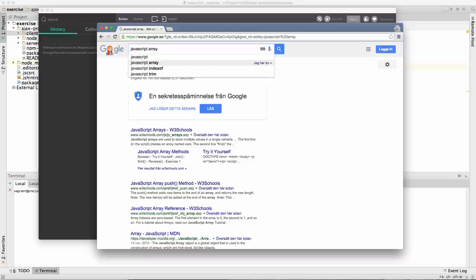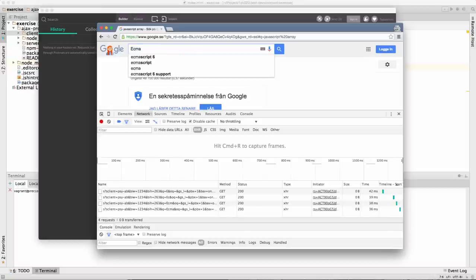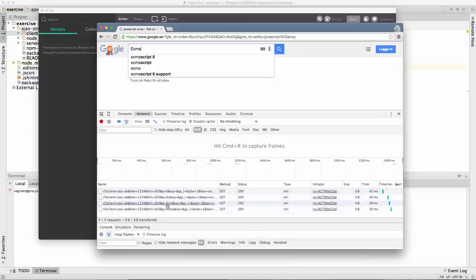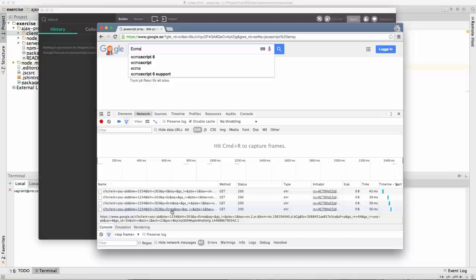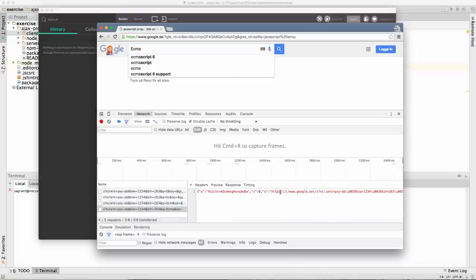They are fetched over the network as you write. We can see this by looking at the network traffic in the browser. If we type 'ECMAScript' — E, then EC, ECM, ECMA — for every letter you write, you see that the query changes. And for each query we get a result, with all the data about the matching search results.